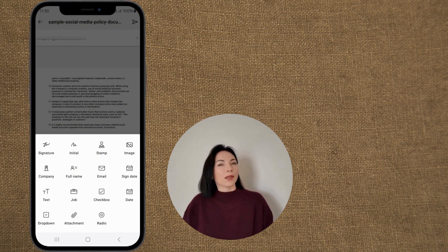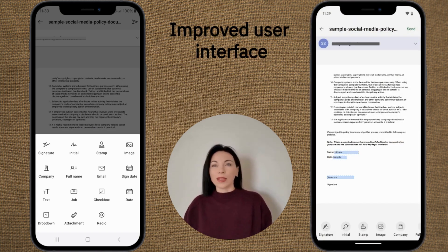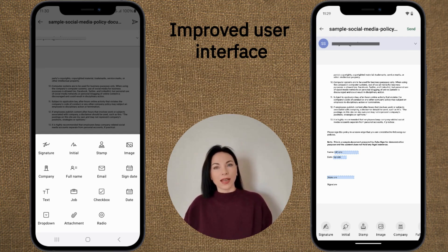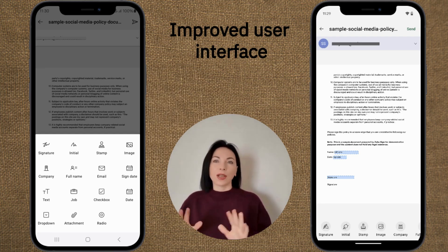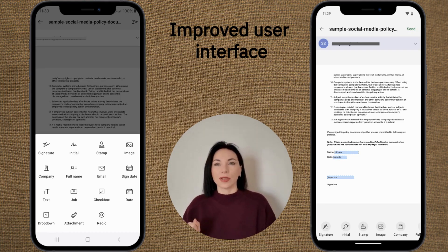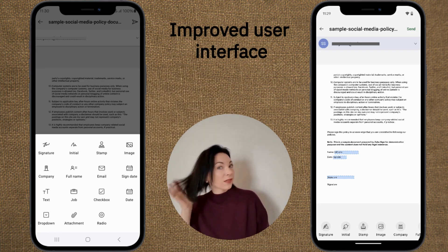First up is the revamped user interface. The Zoho Sign app now sports a sleek, modern look, complete with improved menus for easier navigation. It also supports both dark and light modes, catering to user preferences. The automatic field guidance feature enhances usability, enabling smoother signing without unwanted scrolling.